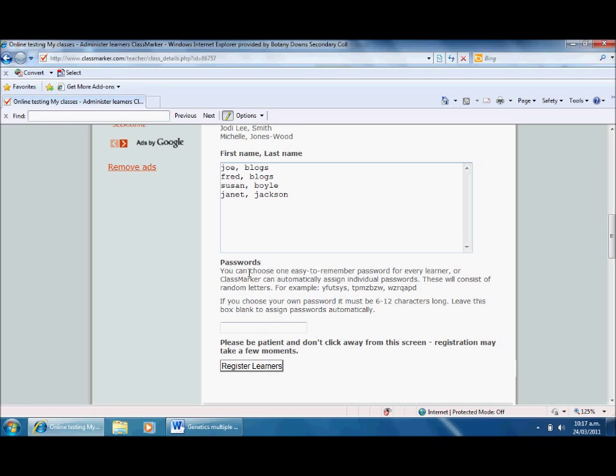Here it says passwords. You can choose one easy to remember password for every learner, or ClassMarker can automatically assign individual passwords consisting of random letters. If you choose your own password, it must be 6 to 12 characters long.